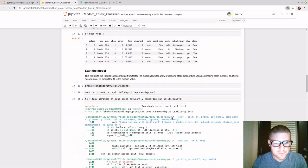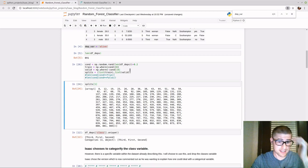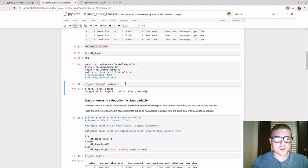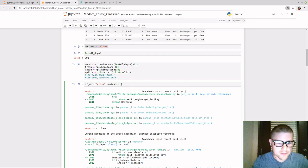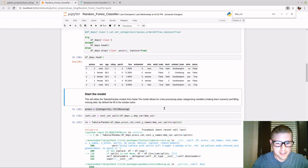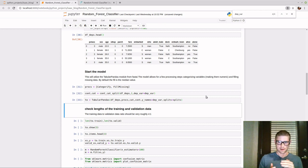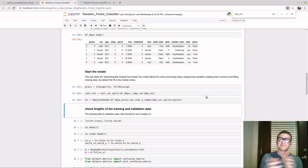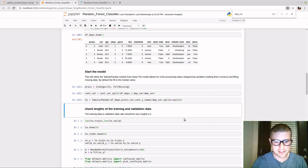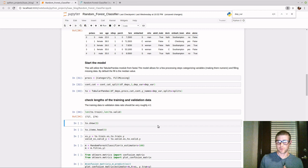We got an error initially because we had to force the size to a certain size. After fixing that, we can check the lengths of training and validation sets — roughly 80% and 20% of the 891 value, which looks close. We can also see our values in the new tabular pandas format. TO is the name of the dataset — Isaac said there's no particular reason, just a convention that those groups use.